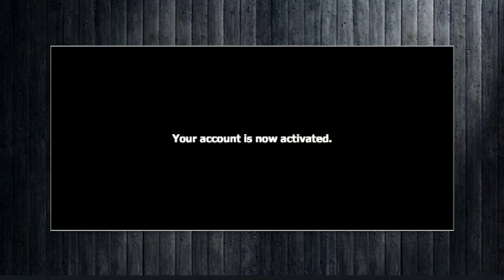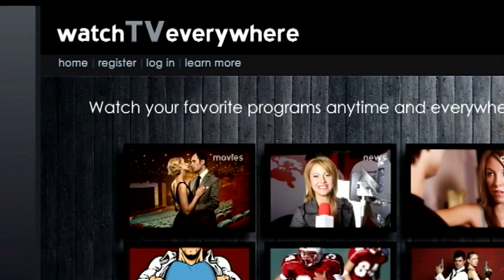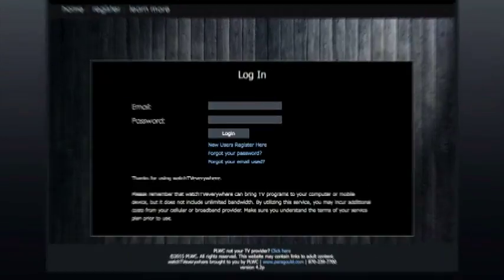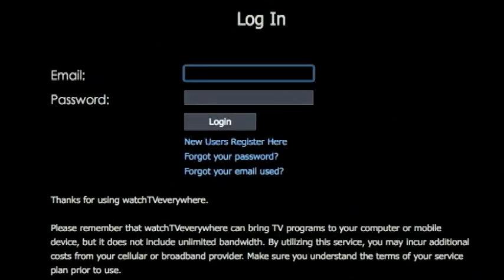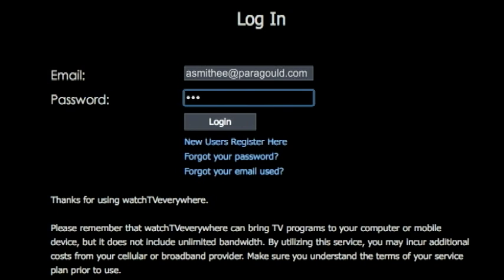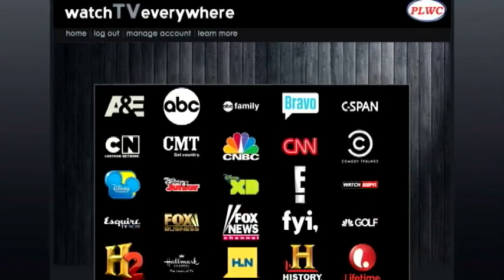Congratulations! Your TV Everywhere account is now active. Near the top, click the Login icon. This will bring up the Login page. Enter the email address and password you used to create your TV Everywhere account, then click the Login button.